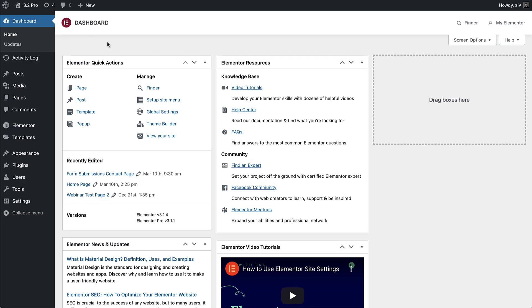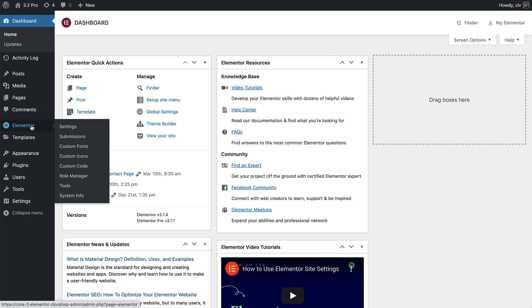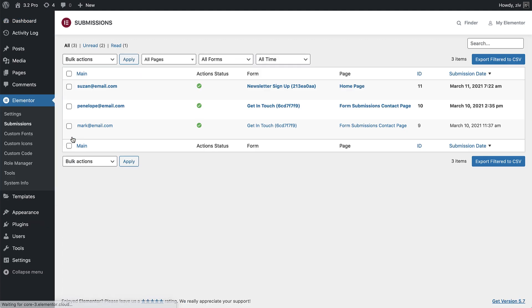To access the form submissions, simply go to the Submissions tab under Elementor. Here, you will see all of the form submissions from your site, so if you have multiple forms on various pages, they will all show up here.